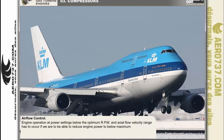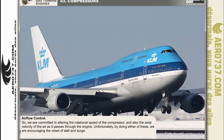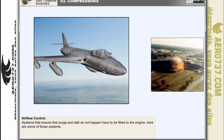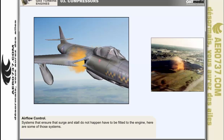Operation of the engine outside the optimum RPM and axial velocity range is inevitable. Although design criteria are aimed at producing greatest engine efficiency near maximum RPM, engine operation at power settings below that point has to occur. Engine operation below the maximum power level means altering the rotational speed of the compressor and the axial velocity of the air as it passes through the engine. Unfortunately, by doing either of these we are encouraging the onset of stall and surge. Systems that ensure surge and stall do not happen therefore have to be fitted to the engine.